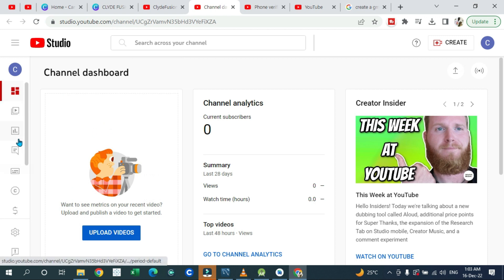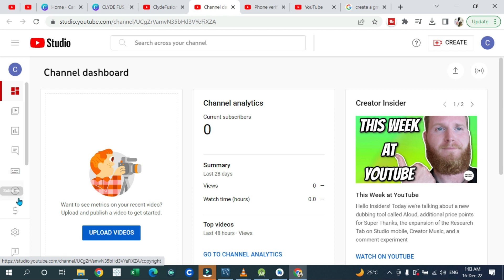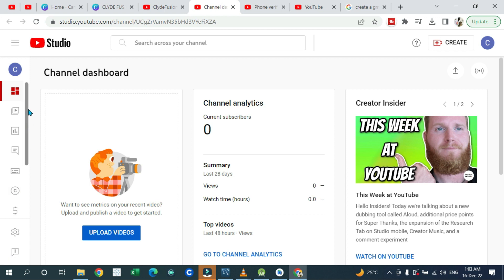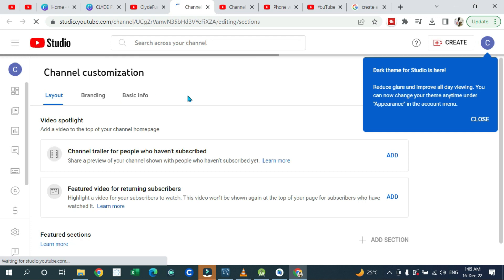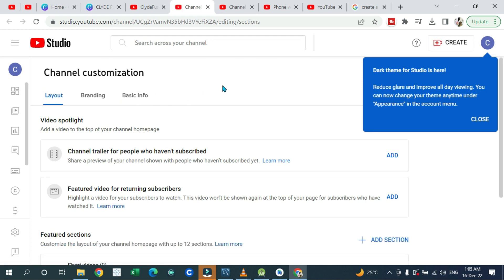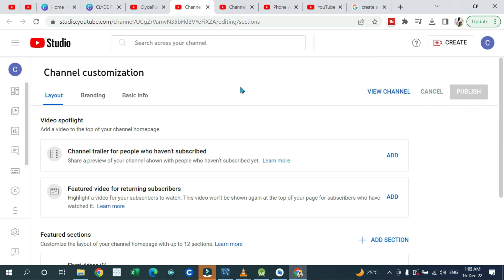To customize your channel, scroll down and go back to your channel, then click 'Customize channel.' When customizing, look out for your YouTube profile picture and your banner — these are the things that catch attention and make people look at your channel and get attracted to it.